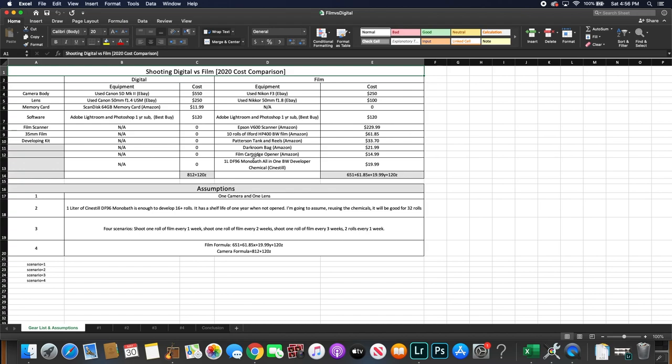And for the developing chemicals I chose the one liter DF96 monobath all-in-one black and white developer which is offered by Cinestill. And this is the all-in-one chemical that Cinestill offers. And you don't have to buy multiple bottles of chemicals, you could just use this one liter solution. And you could get it for about $19.99, $20 on Cinestill's website.